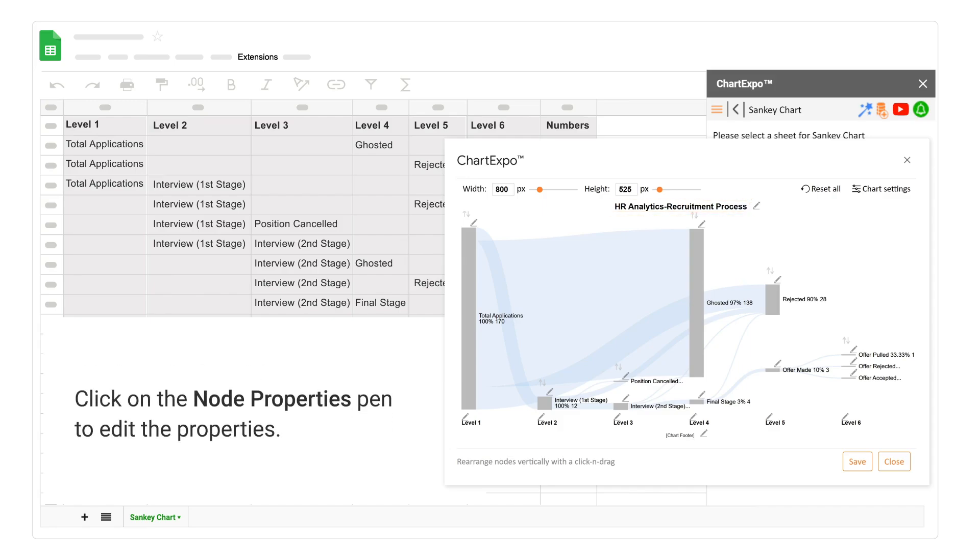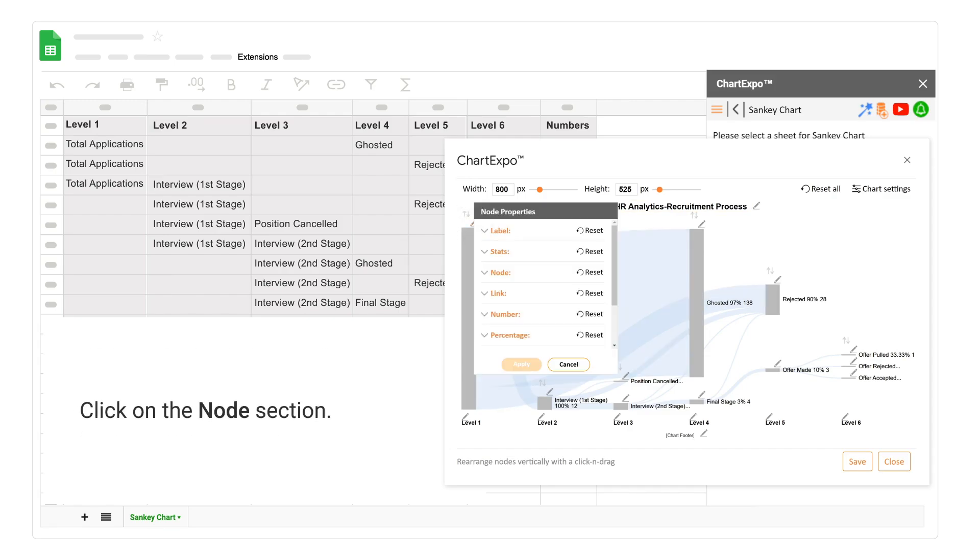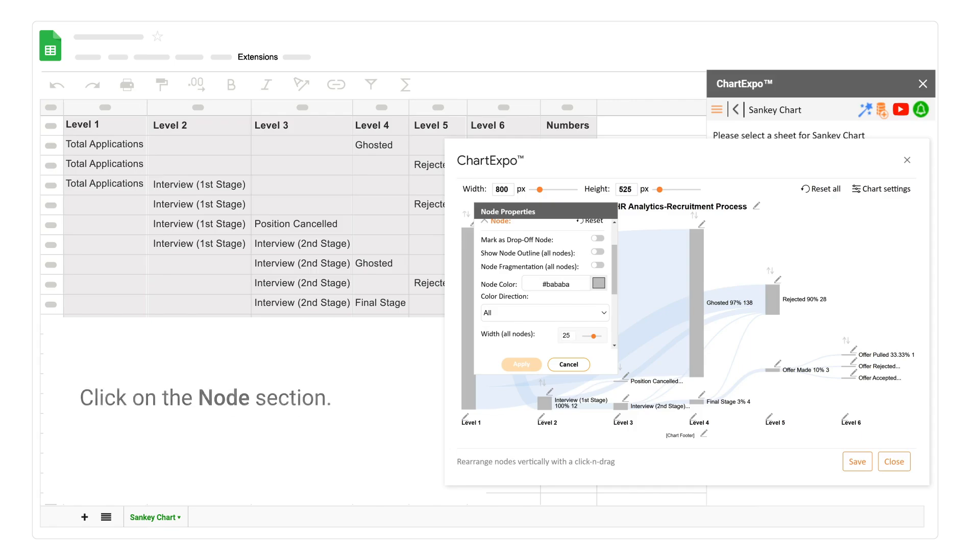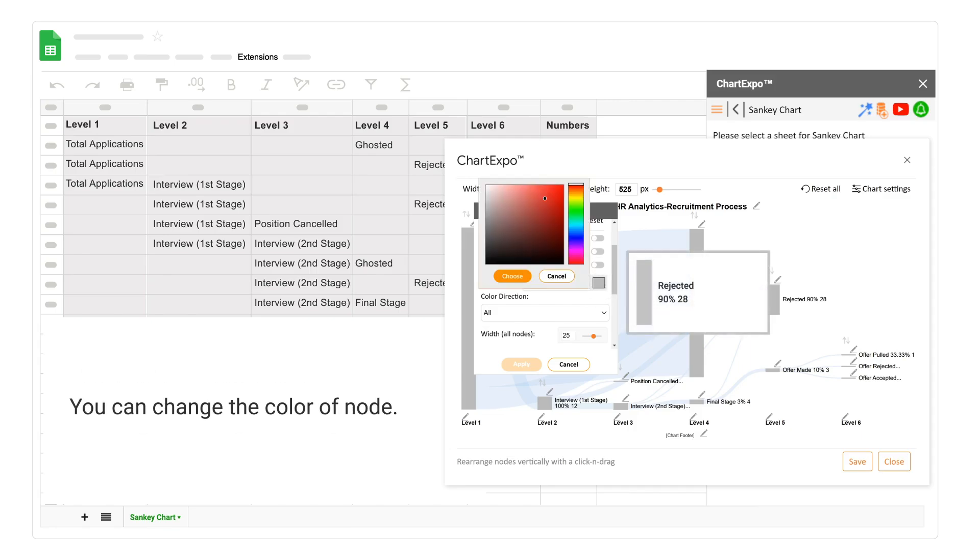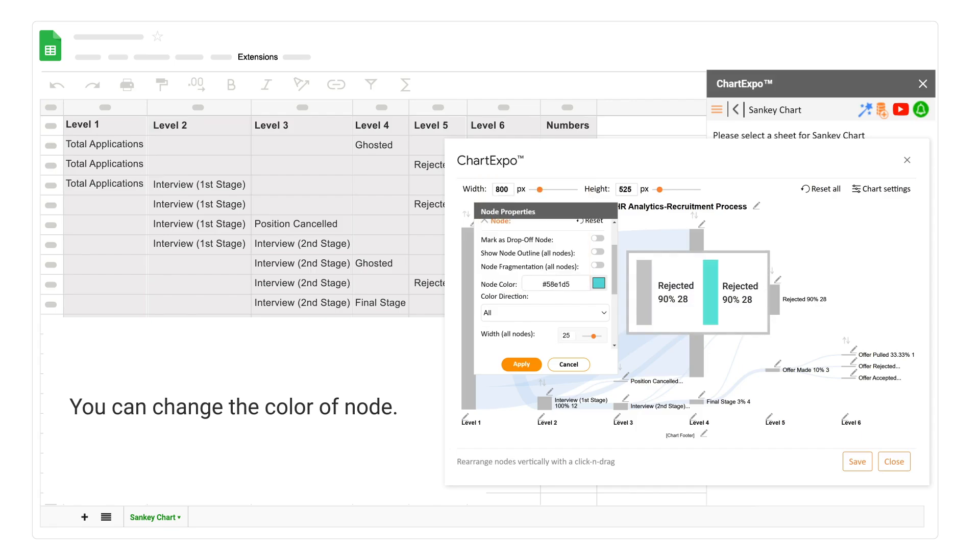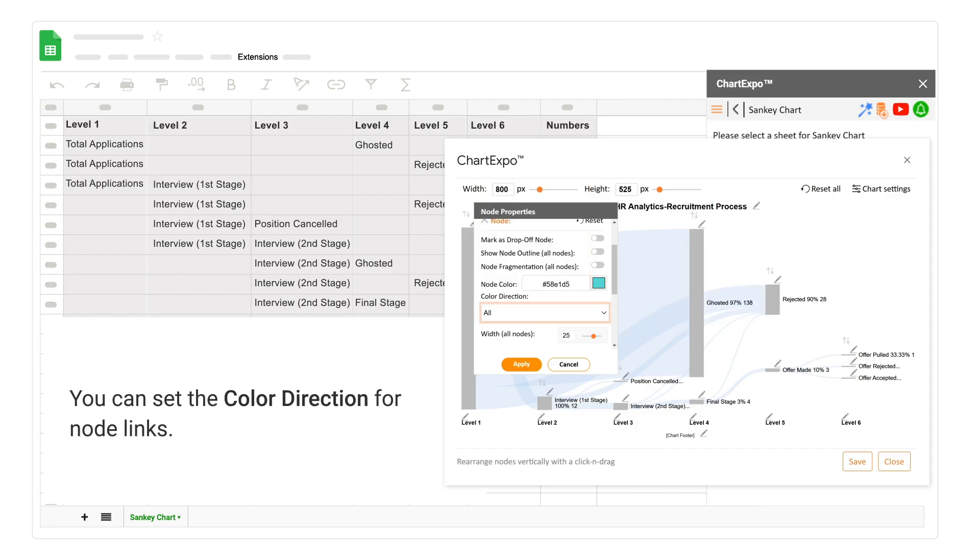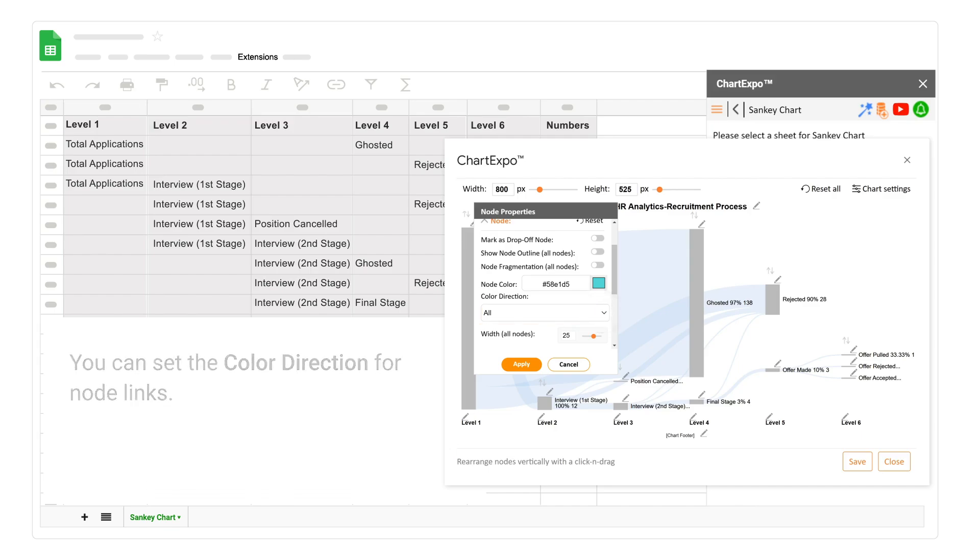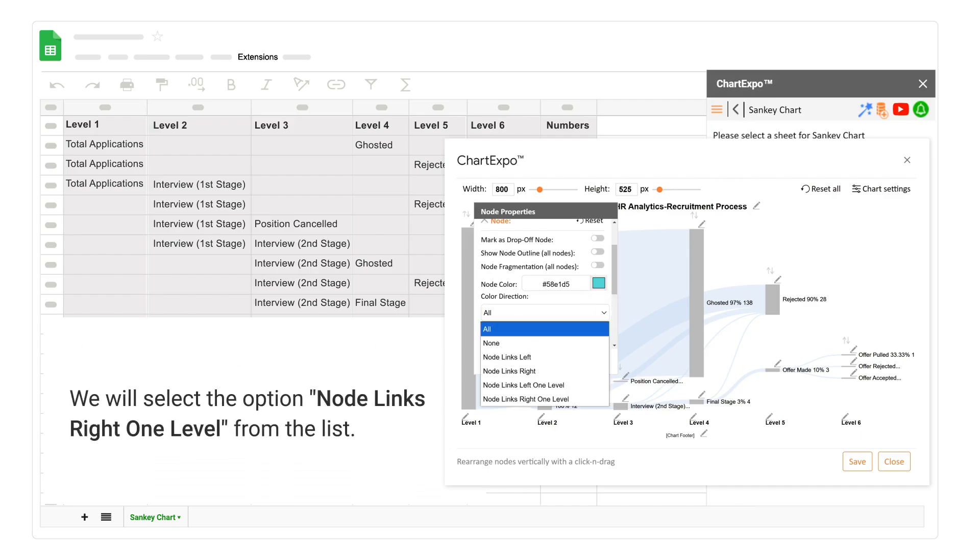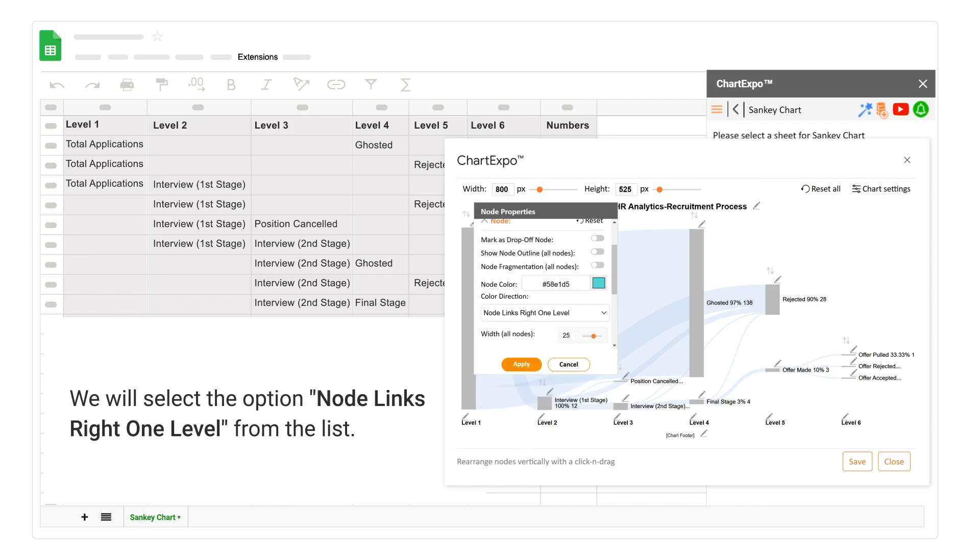Click on the node properties pen to edit the properties. Click on the node section. You can change the color of node. You can set the color direction for node links. We will select the option node links right one level from the list.